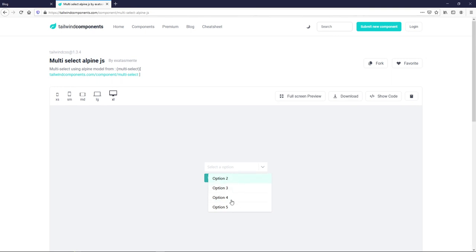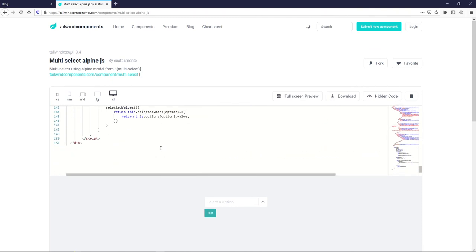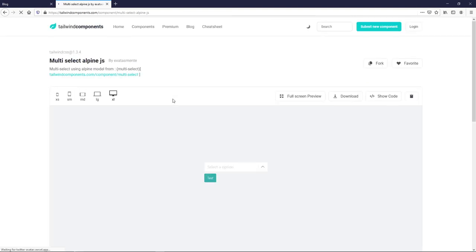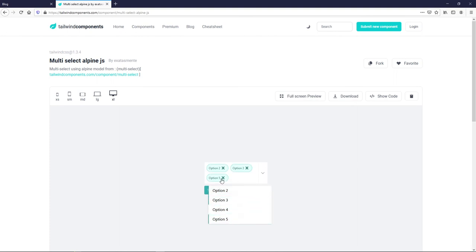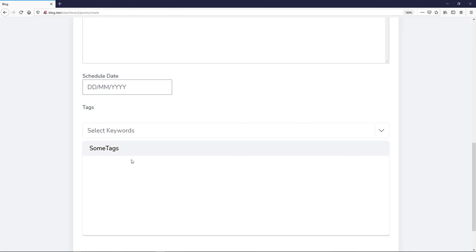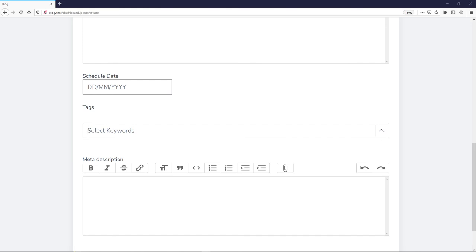It's by a creator I found by searching 'multi-select alpine.js tailwind component'. I've modified quite a lot of the code. If you go to 'show code' you can see it. You can download it from GitHub — it's more or less the same but with some modifications.